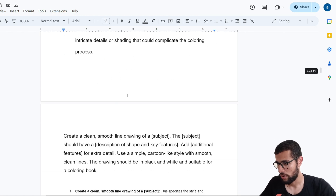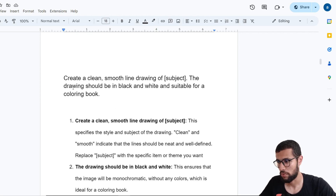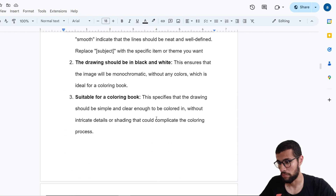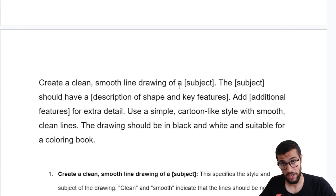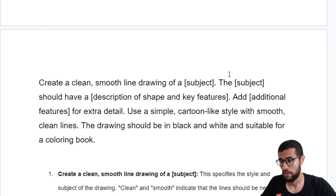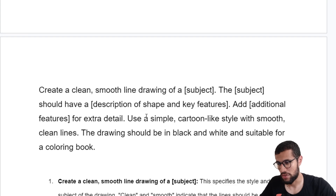Now let's go to the next one. Here I go deeper with extra detail. The previous prompts were simple. But here I want extra detail. I told the AI: 'Create clean smooth line drawing of the subject. The subject should have...' and then write your description of the shape. Add additional features for extra detail. I also use cartoon-like style with smooth clean lines, black and white, suitable for a coloring book.